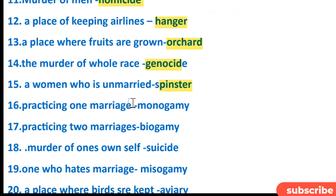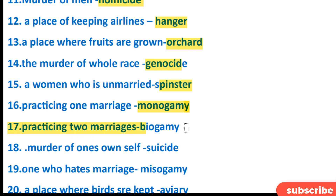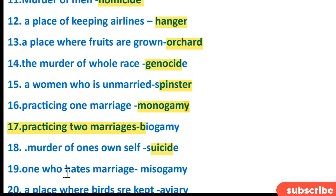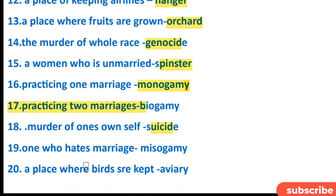Practicing one marriage is monogamy. Practicing two marriages is bigamy. The murder of one's own self is suicide. One who hates marriage is a misogamist.